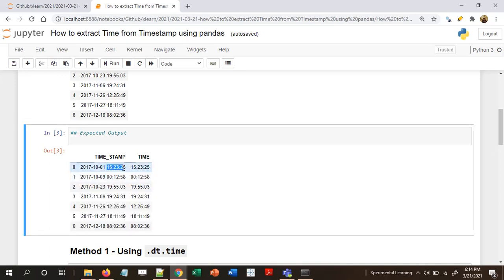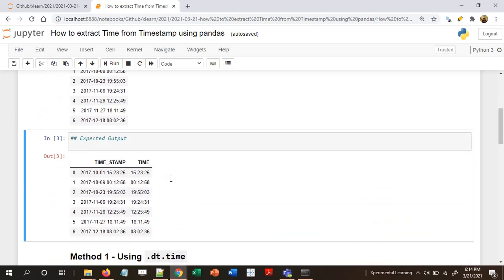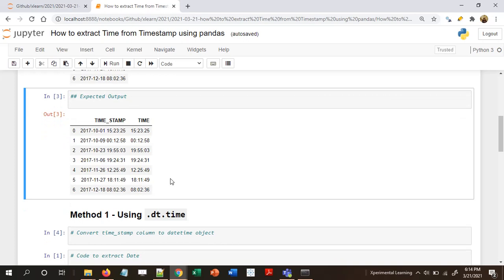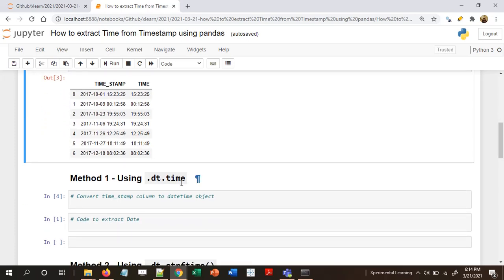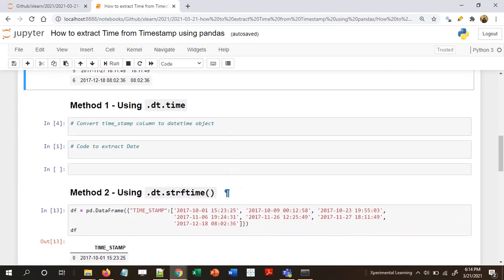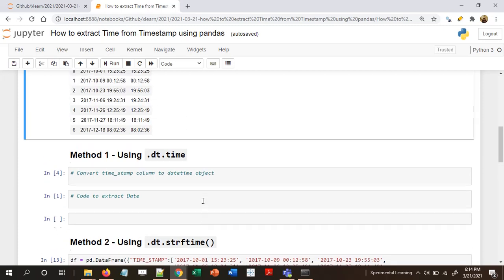In the first row we have 15:23:25, and I want to extract this and put it in a separate column. I'm adding it as a separate column so we can compare what we extracted. There are two methods: Method 1 uses the .dt.time attribute via the .dt accessor, and Method 2 uses .dt.strftime.